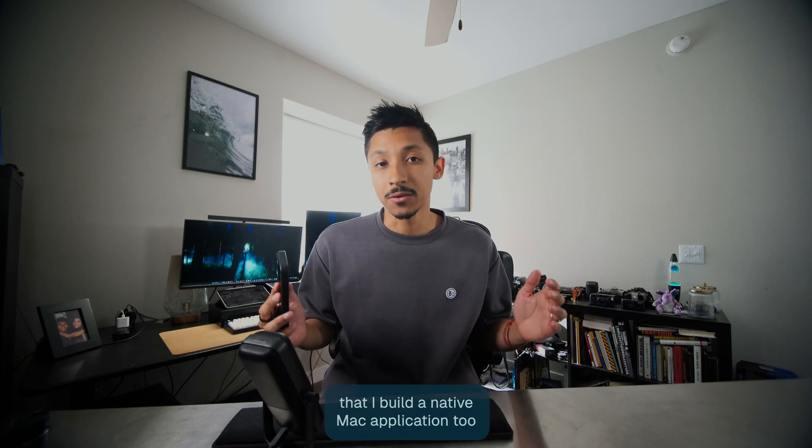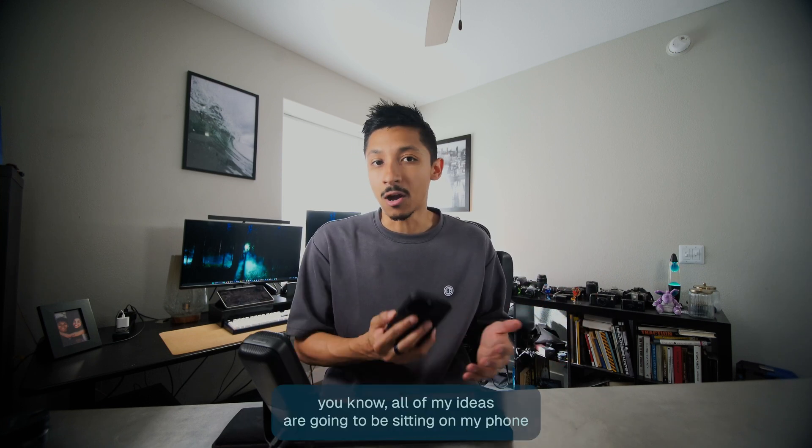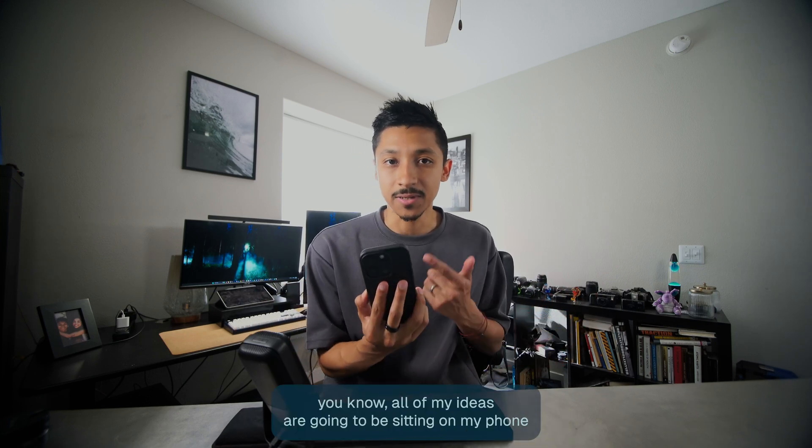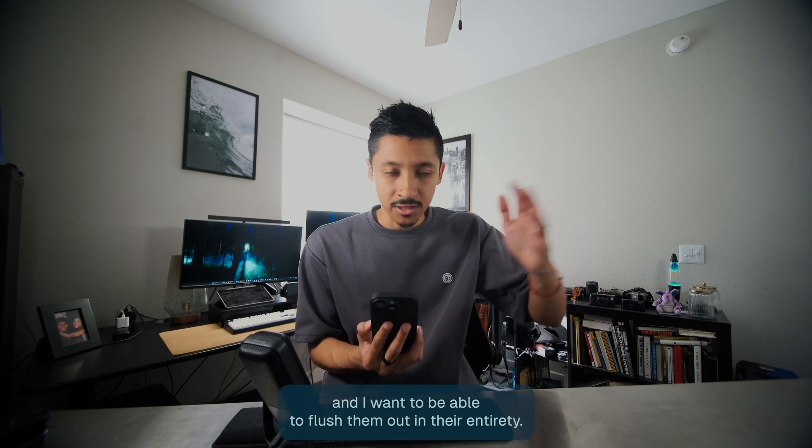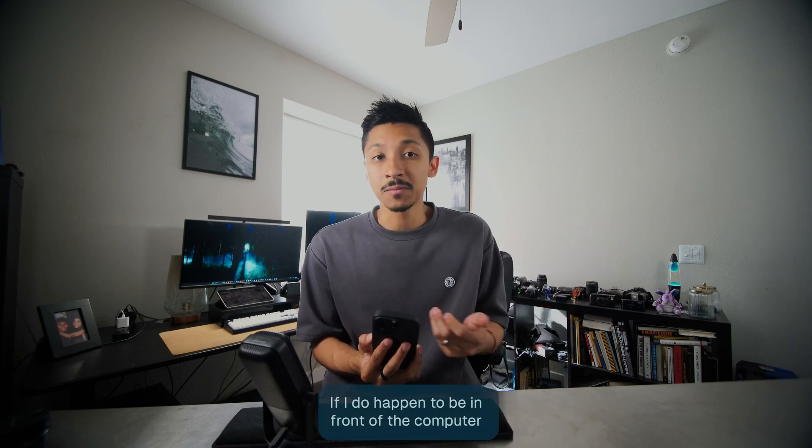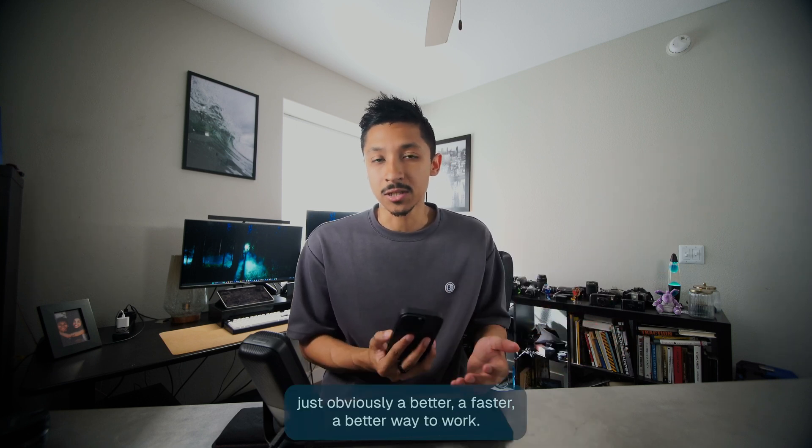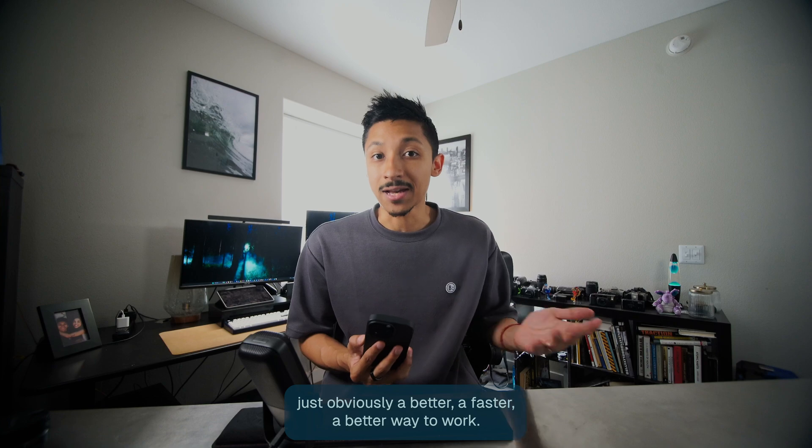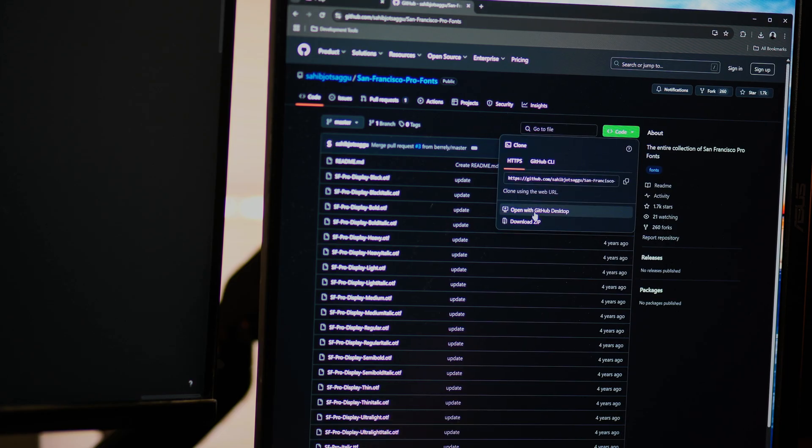I also think it's inevitable that I build a native Mac application too, because all of my ideas are just going to be sitting on my phone and I want to be able to flush them out in their entirety. If I do happen to be in front of the computer, it's obviously a better, faster way to work. But for now, I'm going to start with the iOS app and go from there.